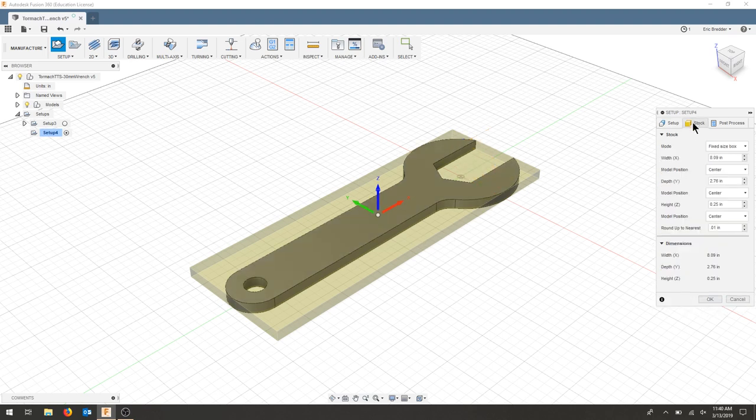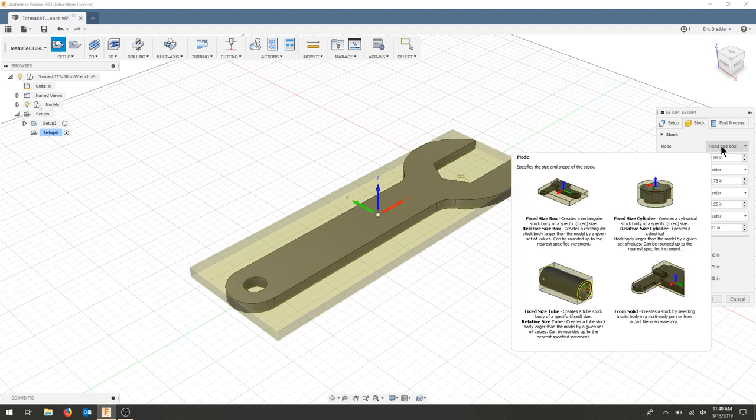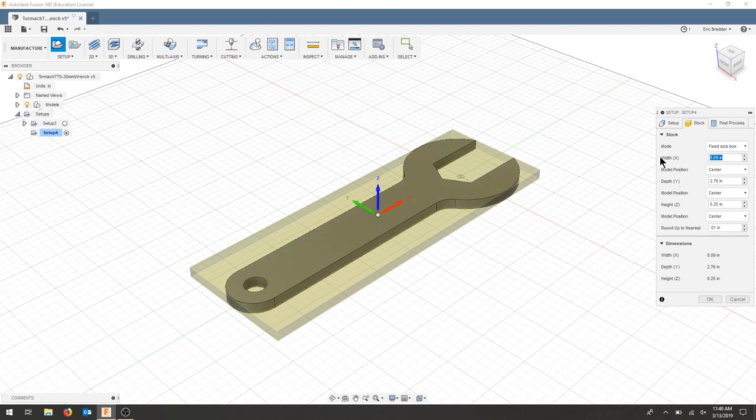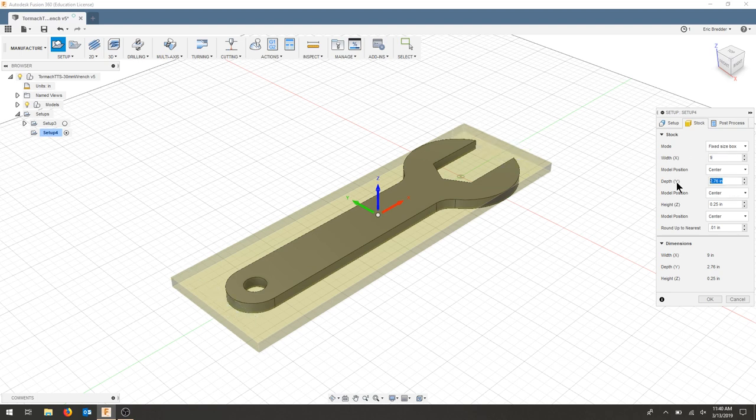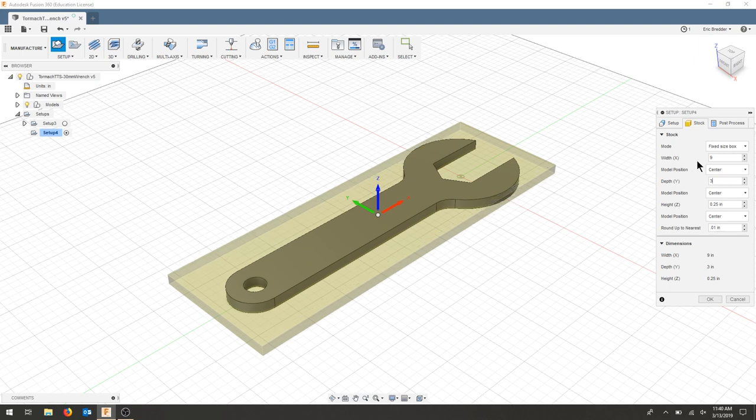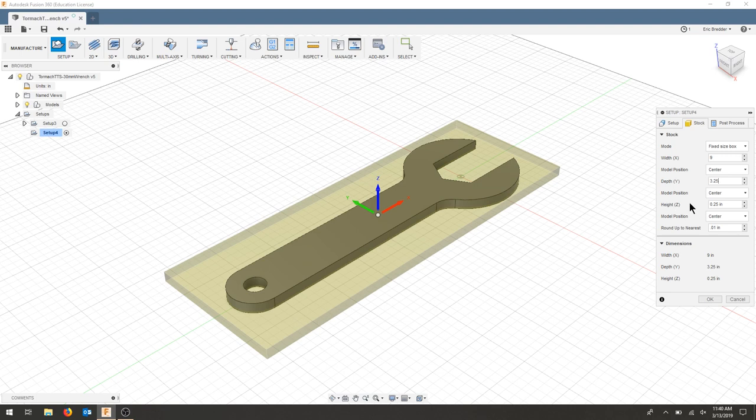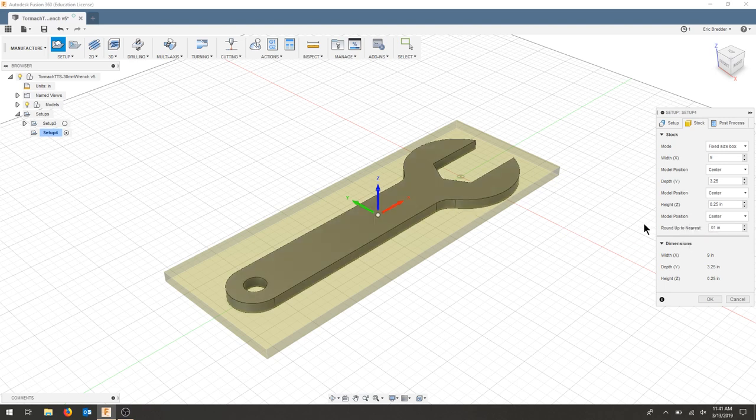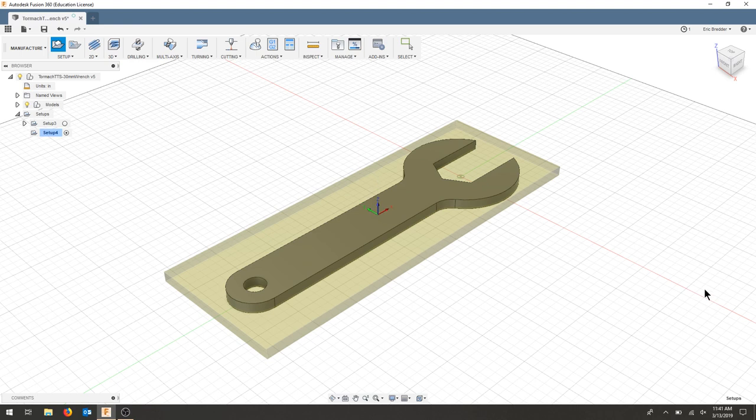Now when I go to my stock, I can enter a fixed-size box. I can choose my width, and I'm going to cut a piece that's 9 inches. The width of my part is going to be 3.25. My thickness of the material is 0.25, and again I did 0.01. The offset doesn't matter because our model is also 0.25, so it should stay the same, and I'm going to hit OK.